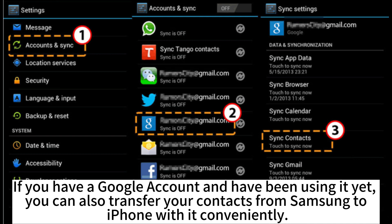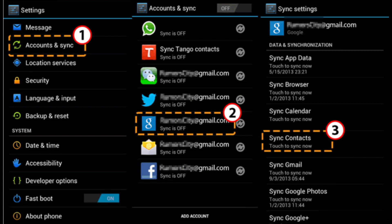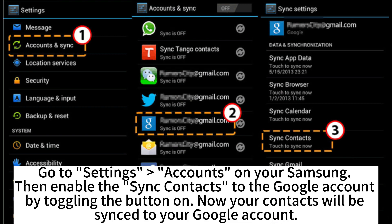If you have a Google account and have been using it, you can also transfer your contacts from Samsung to iPhone with it conveniently. Go to Settings > Accounts on your Samsung, then enable the sync contacts to the Google account by toggling the button on. Now your contacts will be synced to your Google account.